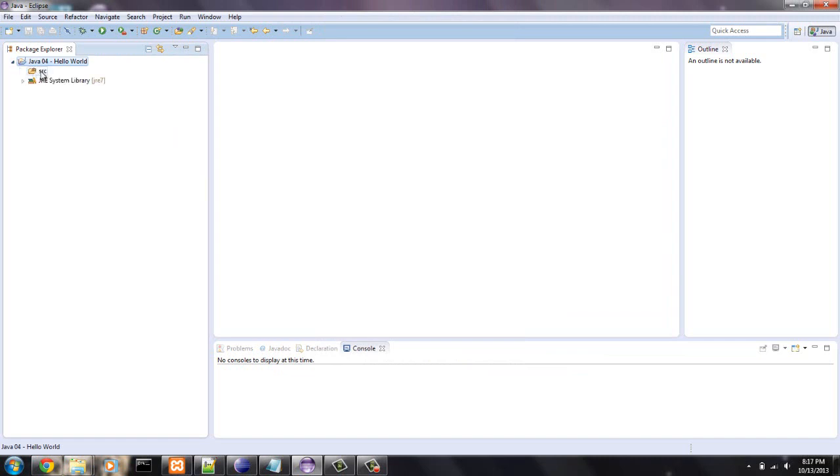So if you open this up, you have a source folder and you have the JRE system library. You can either click that or source, but you want to go right here to new Java class.